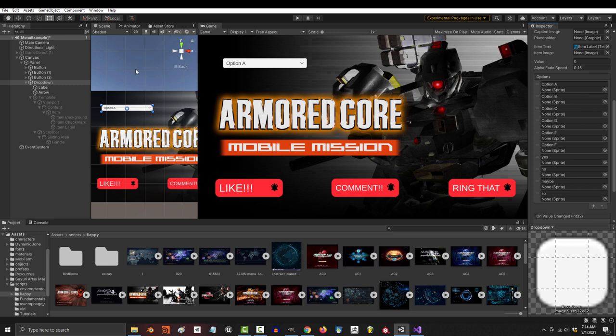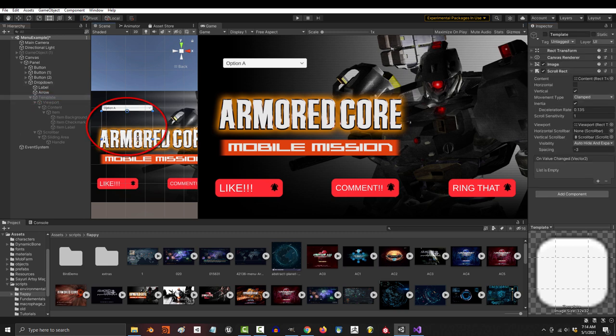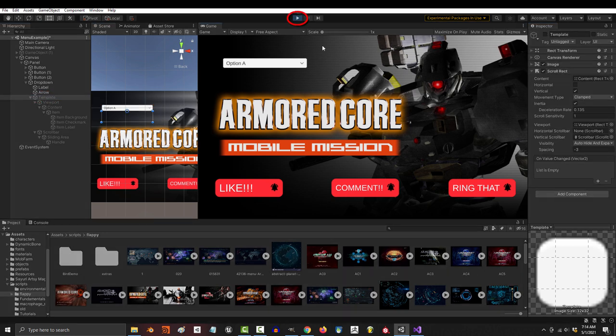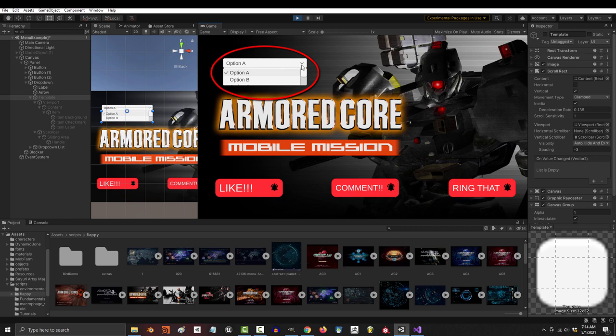And the size of the navigation can be adjusted by changing the size of the template. So if you click here, shrink it, and play the game, it will adjust the scroll bar to accommodate that new size.